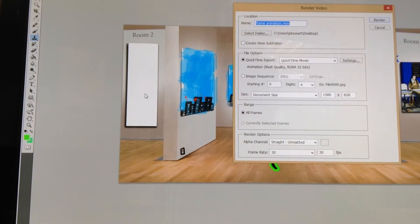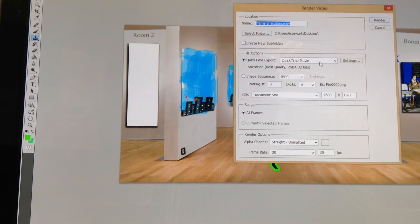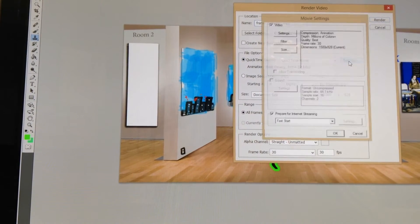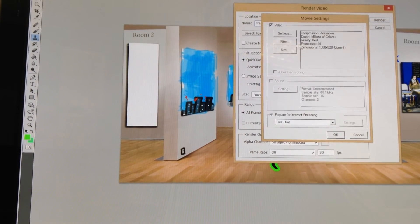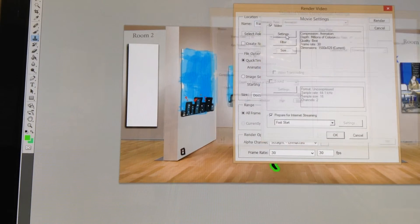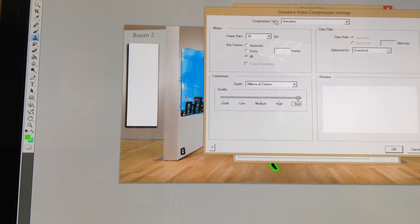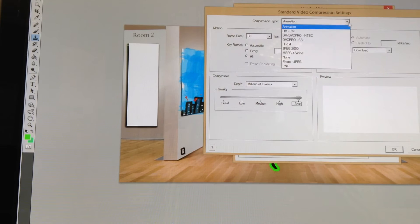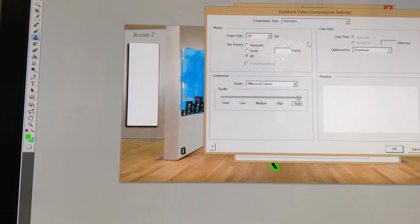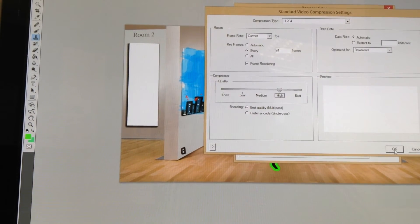Alright, under QuickTime Export, click on Settings, and click on Settings one more time, and make sure the compression type is not Animation but H.264.